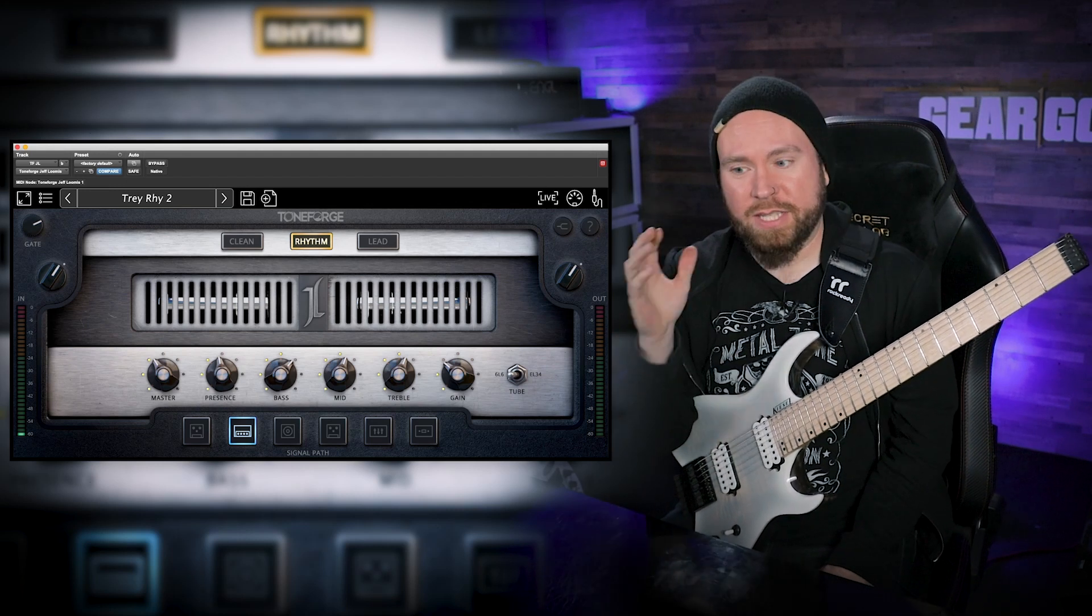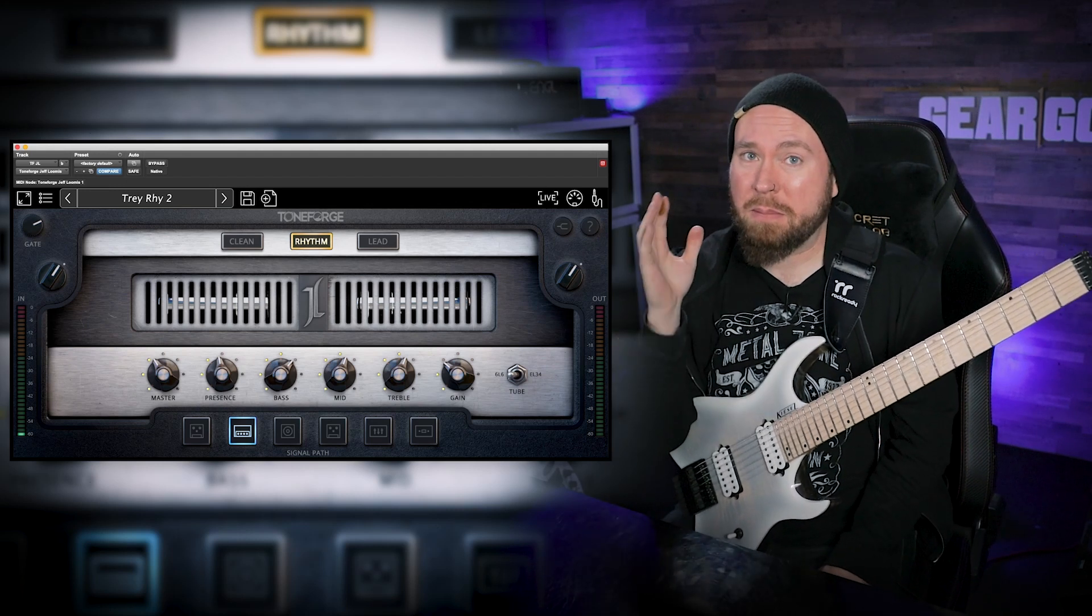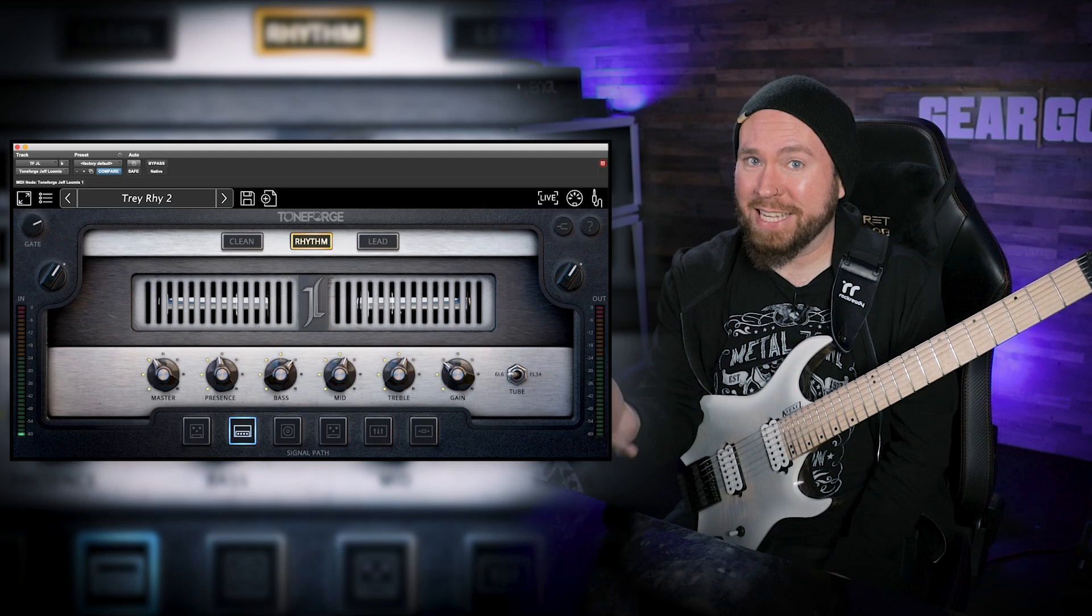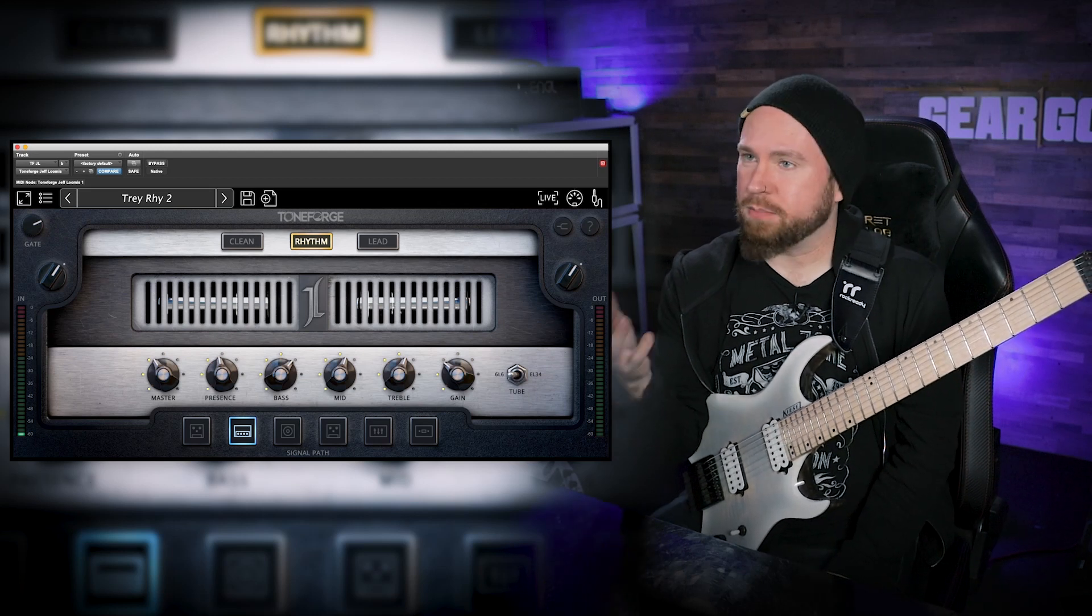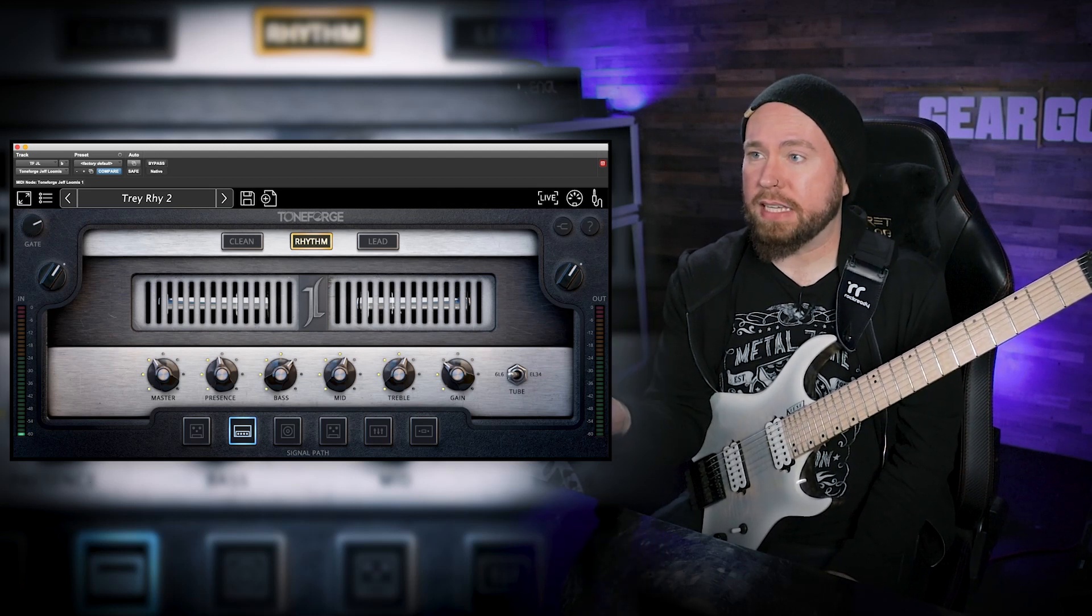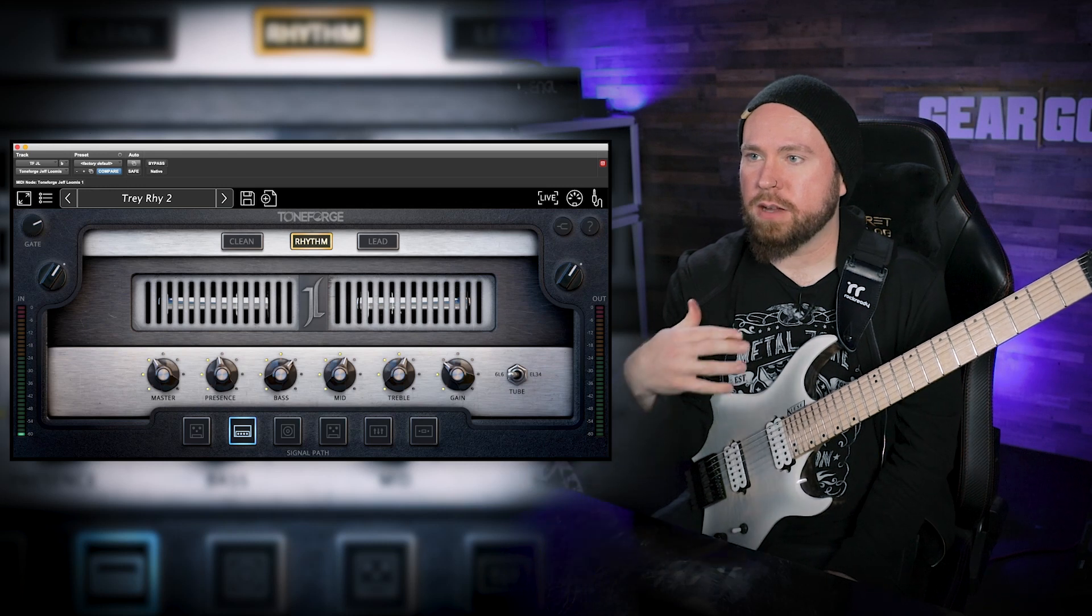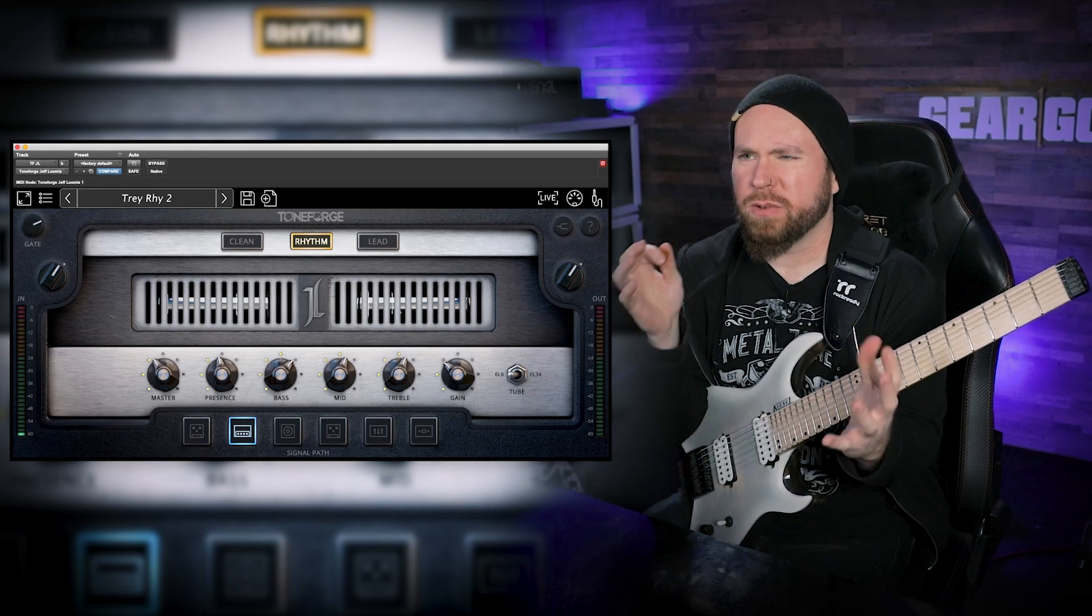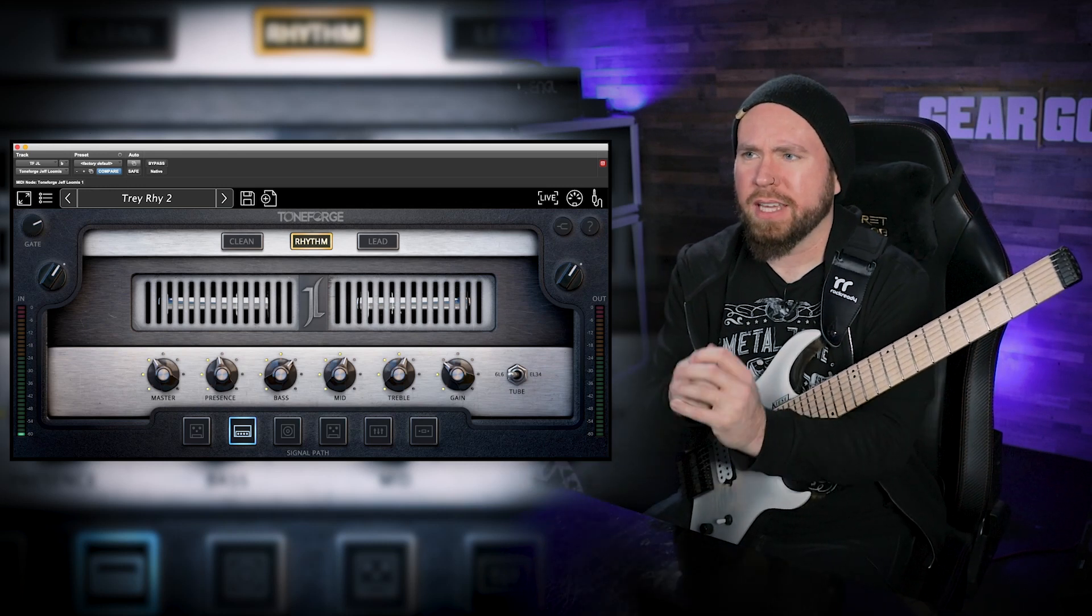We've got three different amp sounds: clean, rhythm, and lead, some effects, different cab sounds. Jeff Loomis has always been a huge influence on me.